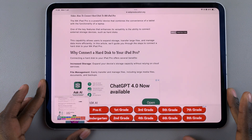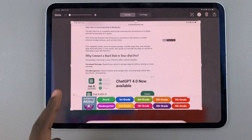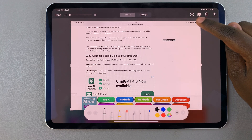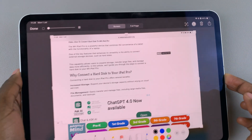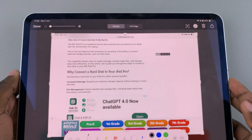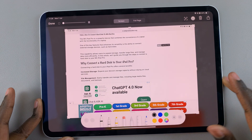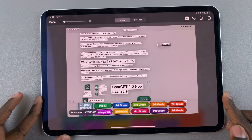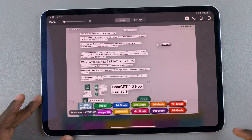Once you've taken the screenshot, tap on the thumbnail, and then from here you should see this icon at the top that allows you to copy text. So all you want to do is tap on it, then you should see the text being selected.